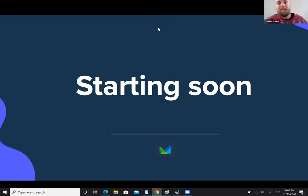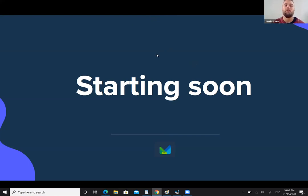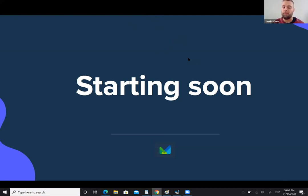Hi everyone, this is Daniel. Welcome to class. This is the seventh lesson in our Math Space Academy series for the year 9 class. So let's make a start. It's 10 o'clock and as usual we'll go until 11 o'clock. This is a one hour lesson.